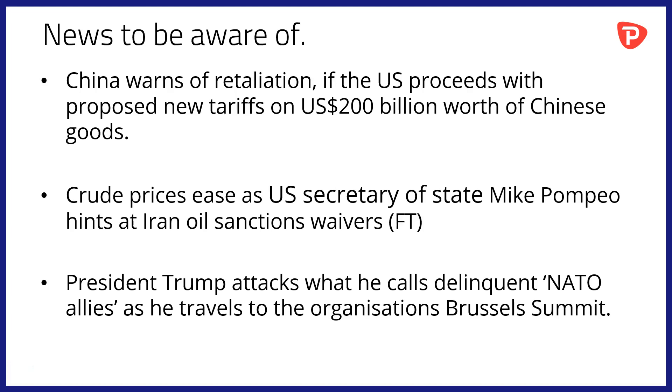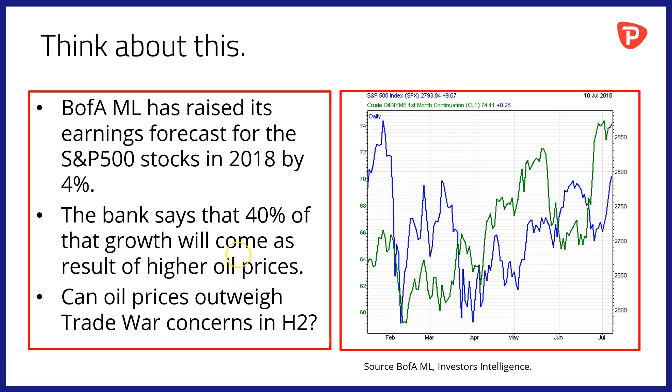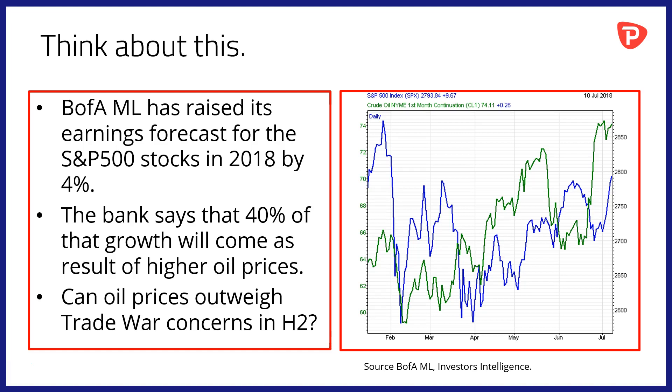Food for thought, something to take away with you into the trading day and beyond. Why not think about this: Bank of America Merrill Lynch has raised its earnings forecast for the S&P 500 stocks in 2018 by 4%. The bank says that 40% of that growth in earnings will come as a result of higher oil prices. The question then is, can oil prices outweigh trade war concerns in the second half of 2018?